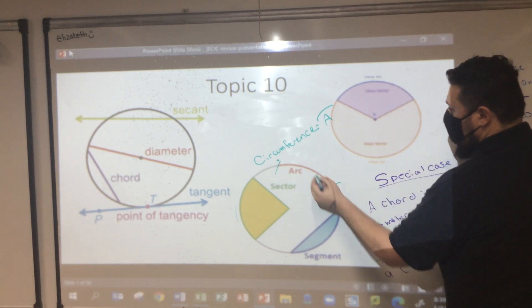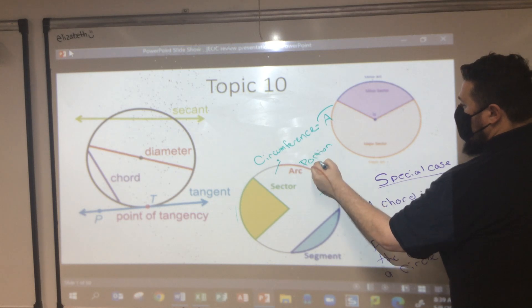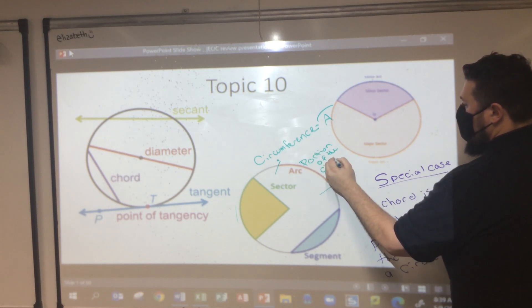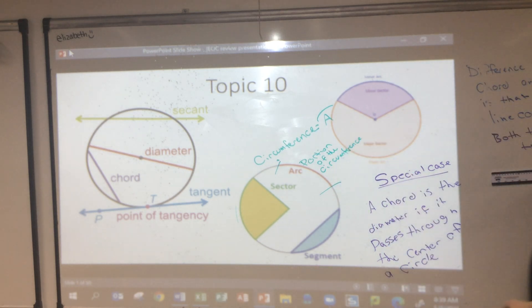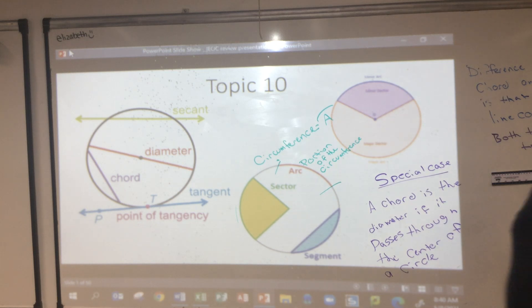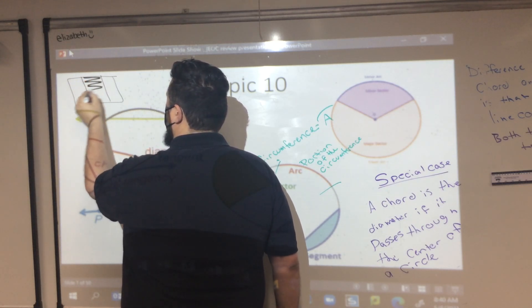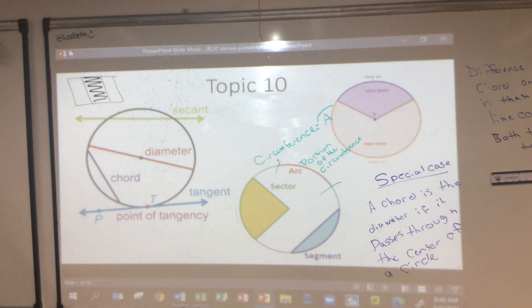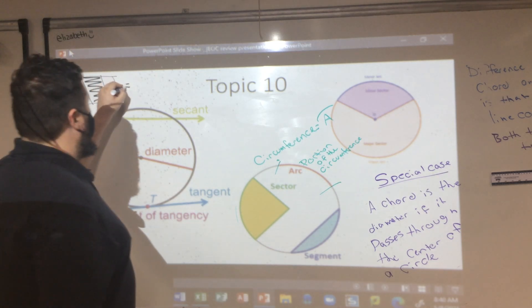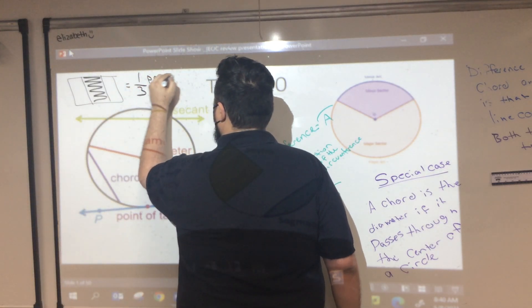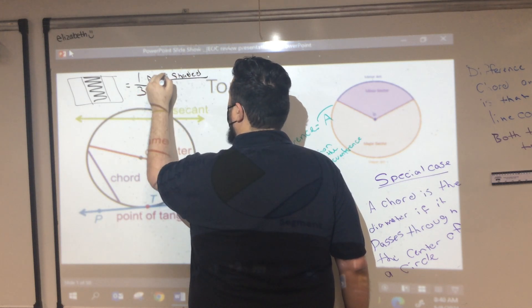From here to here is a portion of the circumference. We can pretty easily derive the equation for arc length when it's in degrees, based off just this picture. How would you write this as a fraction? There are three boxes and I filled in one — so that's one-third. This is the part shaded over the parts available.